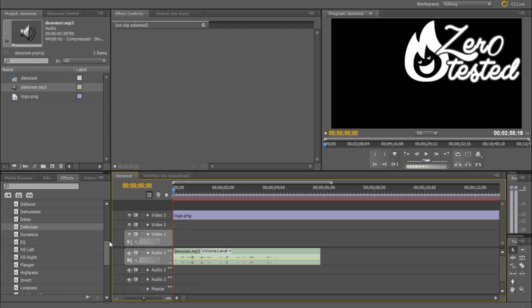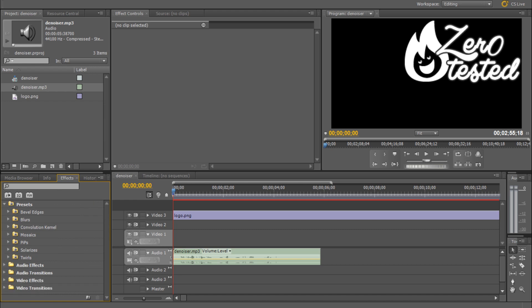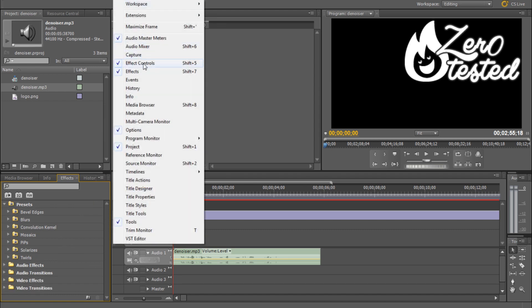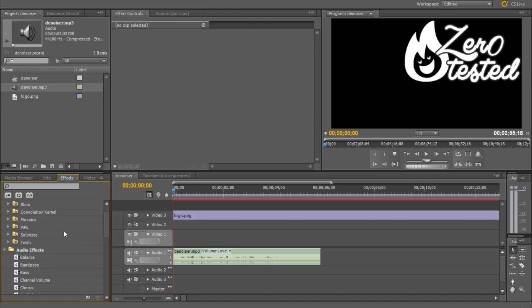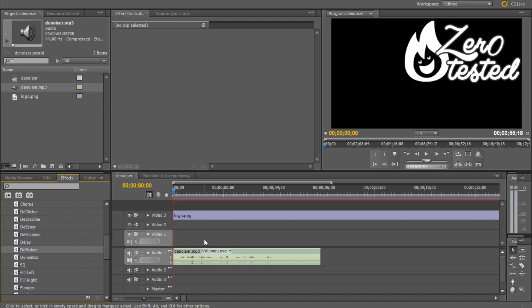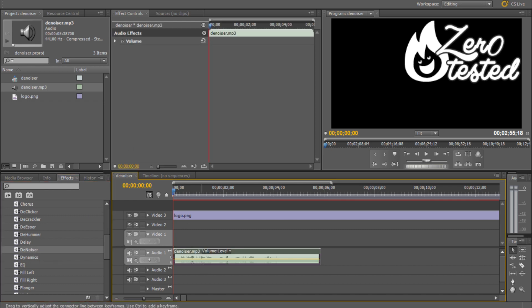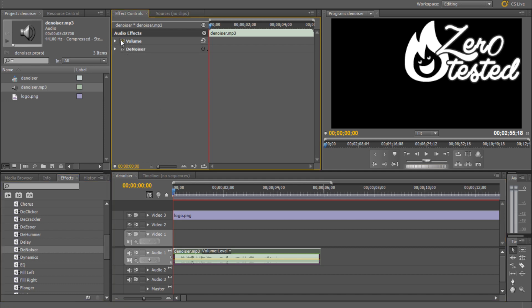So the way to counter this and to get rid of it is to firstly go to window and make sure you have your effect controls open. And now you want to go to audio effects and you want to scroll down until you find the denoiser. And you want to drag the denoiser. Once you've clicked your audio to bring up the effect for that specific piece of audio, you want to drag the denoiser over and it's going to bring up a little denoiser option. Click that and you want to go to individual parameters and reduction is what we're going to be using today.